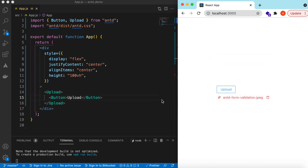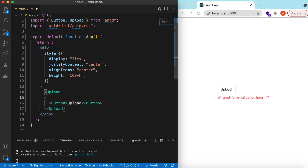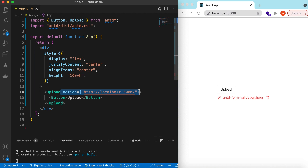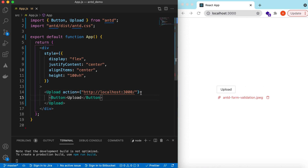Right now it is trying to upload but we have not added any action URL on which we want to upload. So we will set the action to any URL — for example, http://localhost:3000. In reality you will set the actual URL on which you want the file to be uploaded.